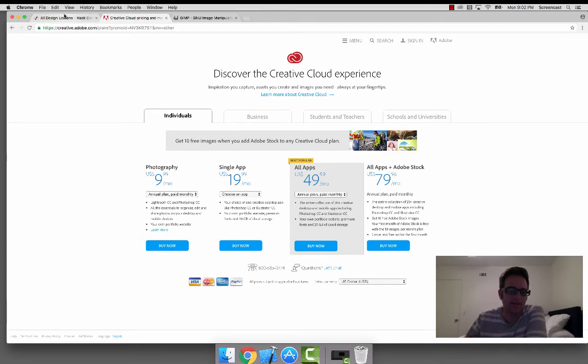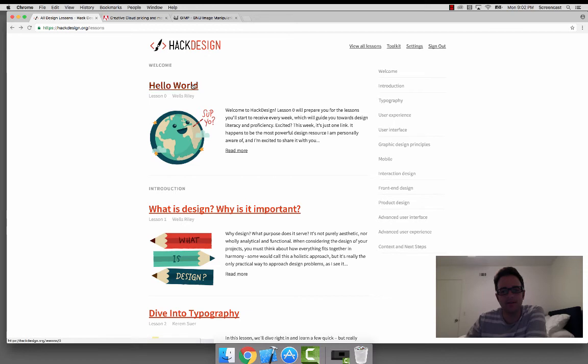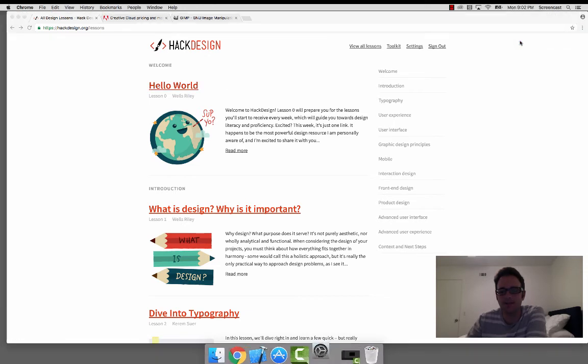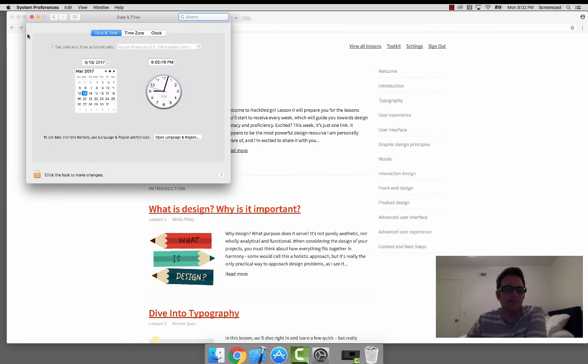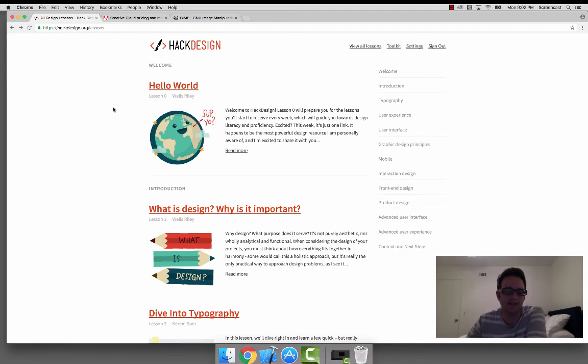I think that's a good high-level overview again for the first meeting. We're going to be meeting next Wednesday, not this coming Wednesday. I'll pull up a calendar here. Not this coming Wednesday. Oh, that's probably too tiny for you to see. But not the 15th, but we'll be meeting on the 22nd. Come prepared to that meeting by covering Lesson 0 and Lesson 1 at hackdesign.org.